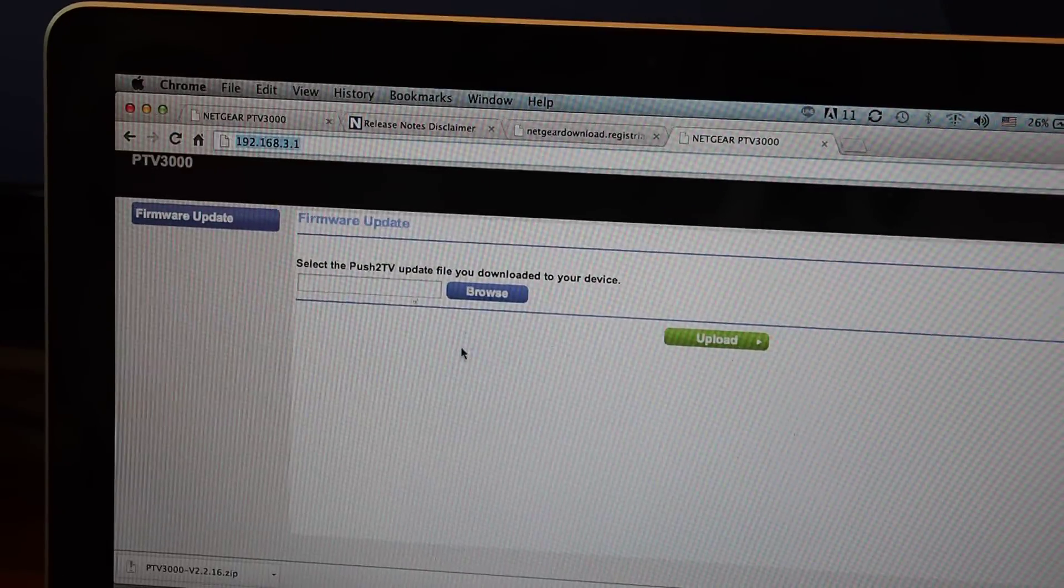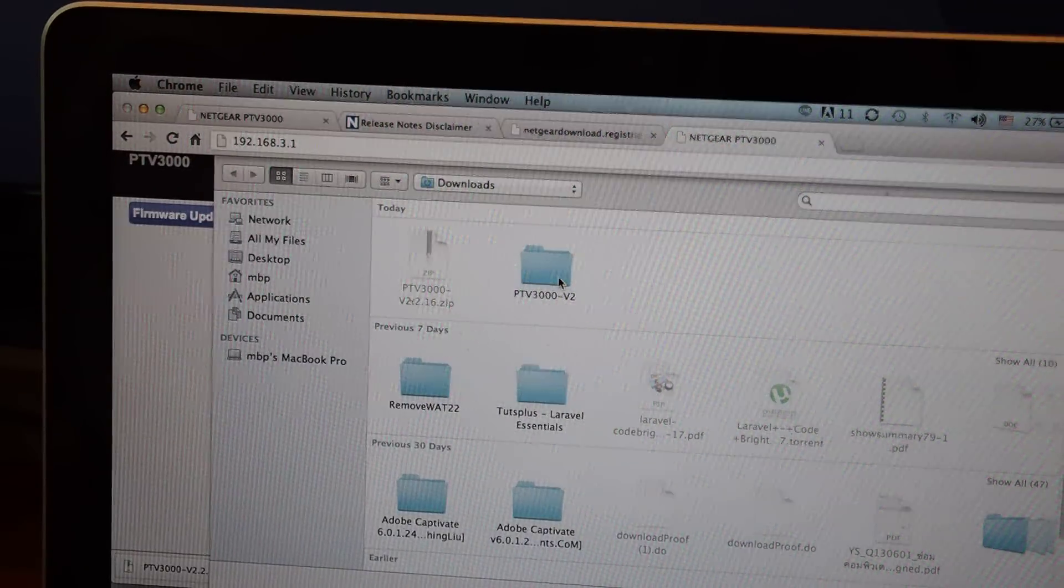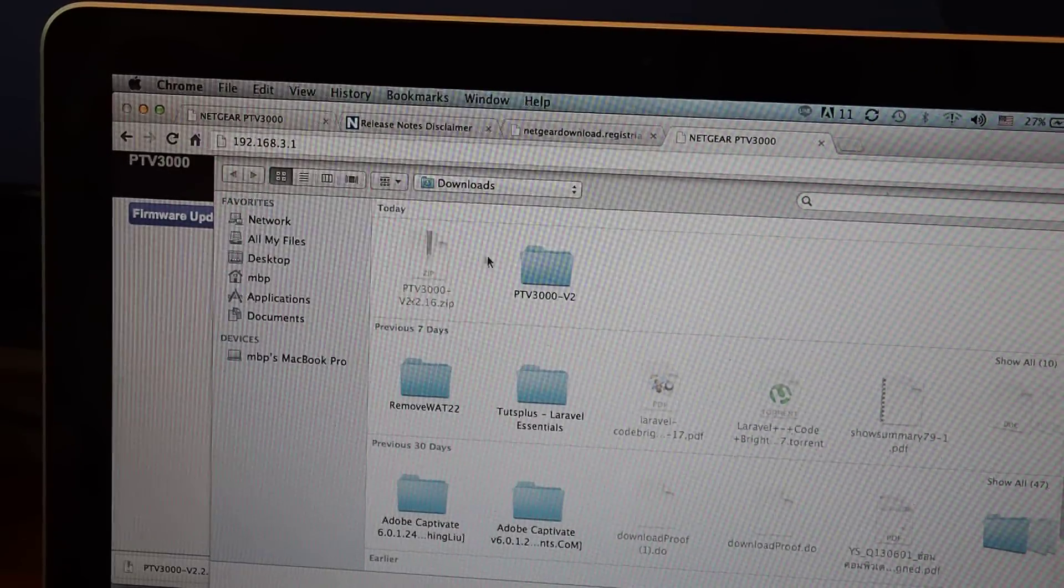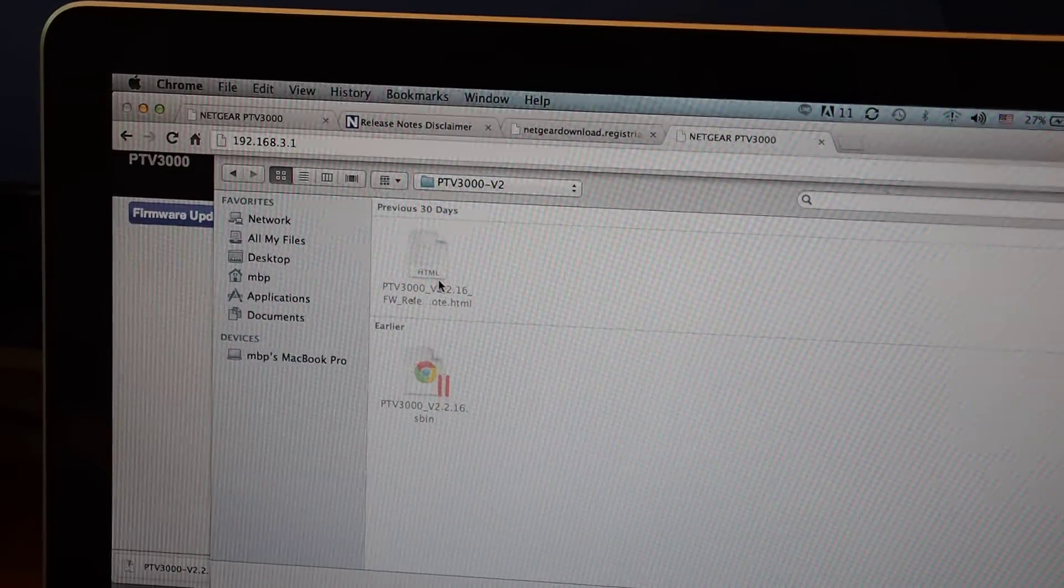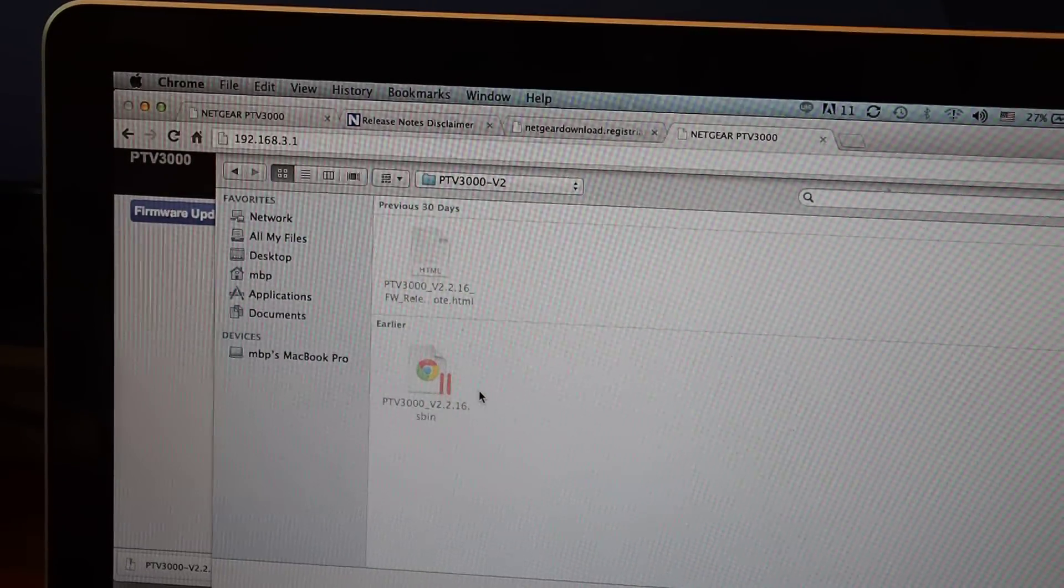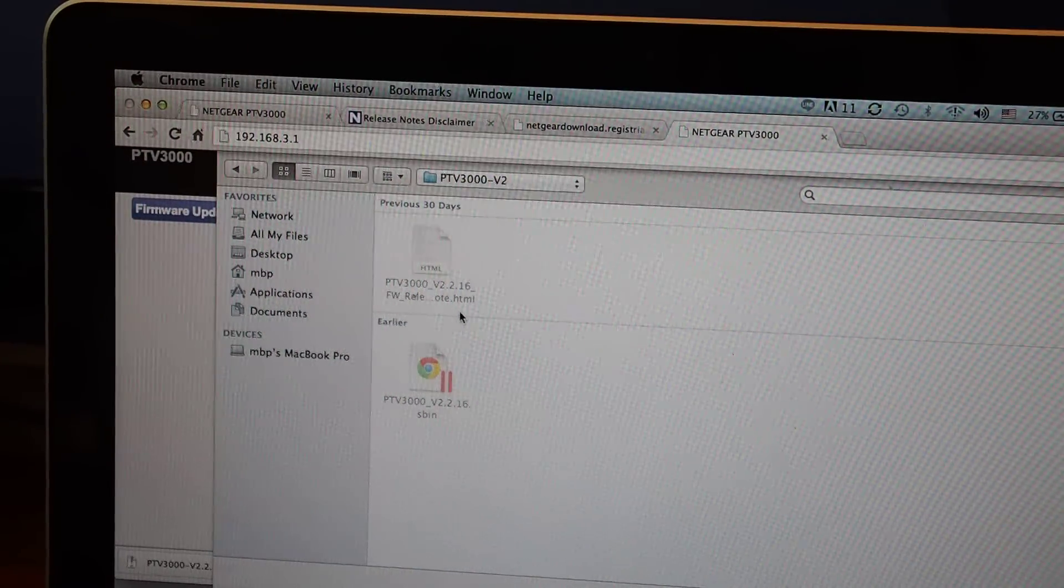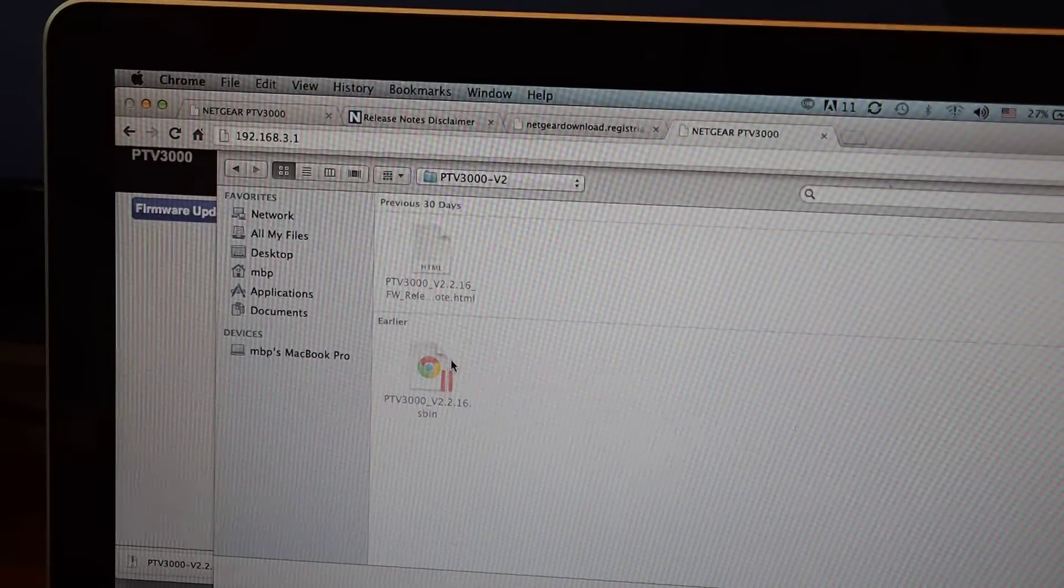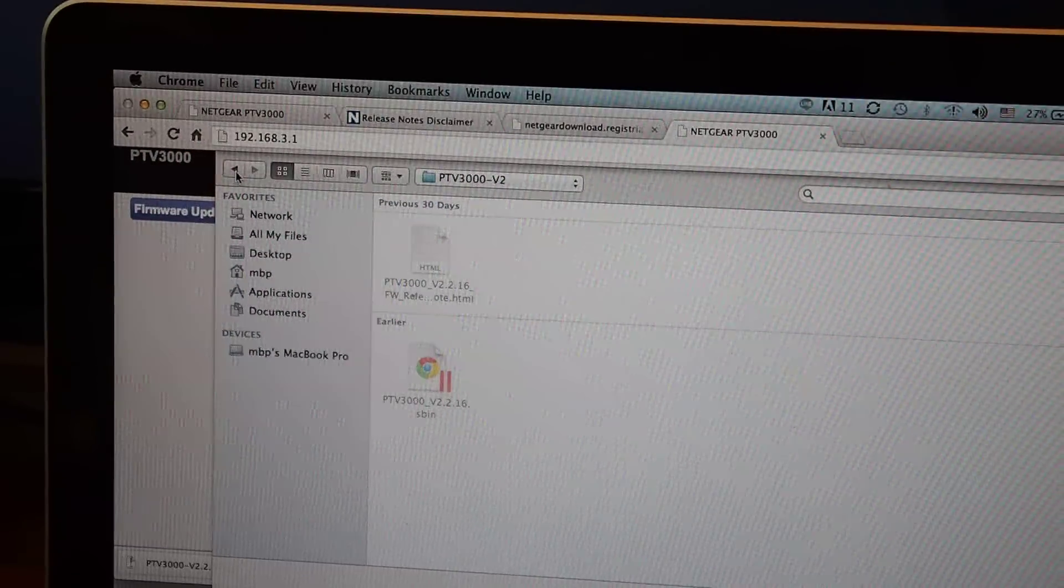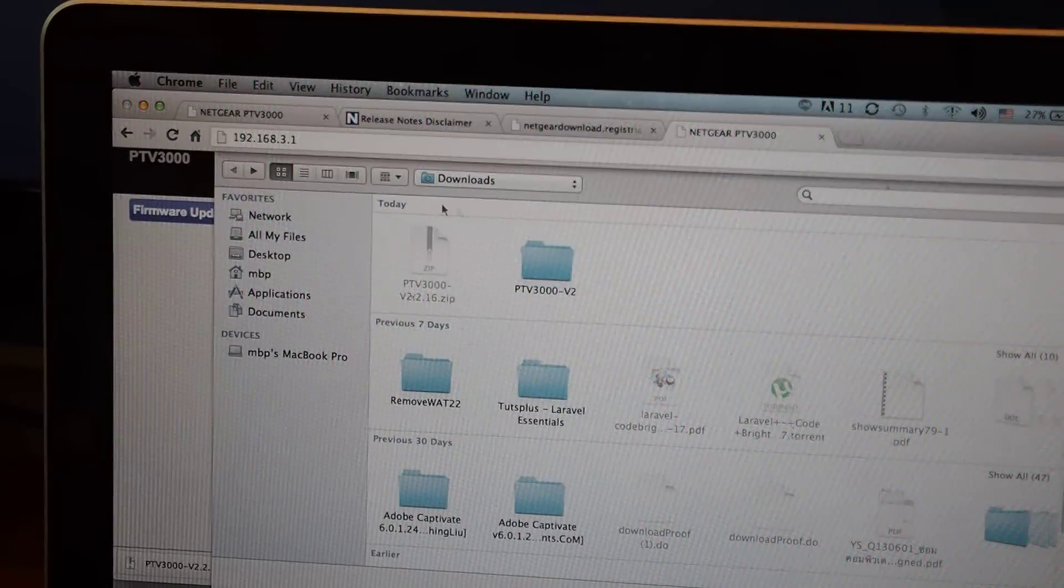Actually, if you use this, you will get the problem with you can't click the files. This is Safari browser, you can't click the files. Once you download the zip files, it contains two files. The first one is HTML, the second one is S-bin. But what we need is S-bin to update the firmware. But you can't click, once you browse, you can't select the file you need.